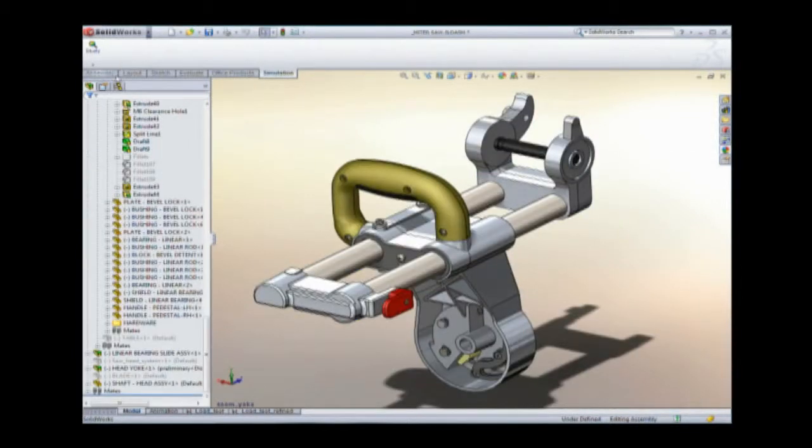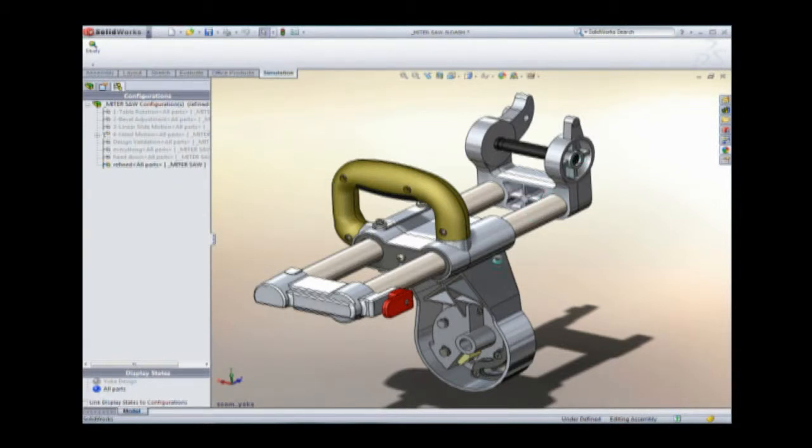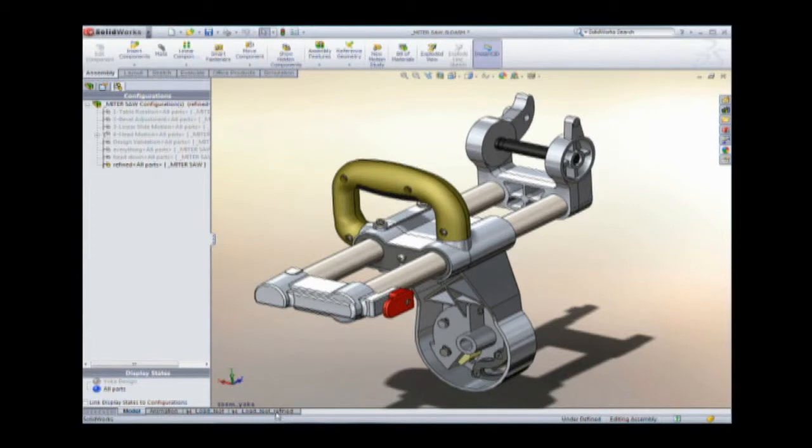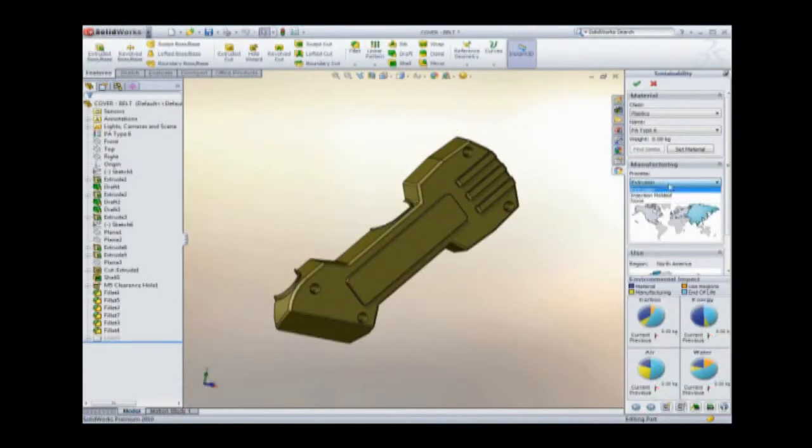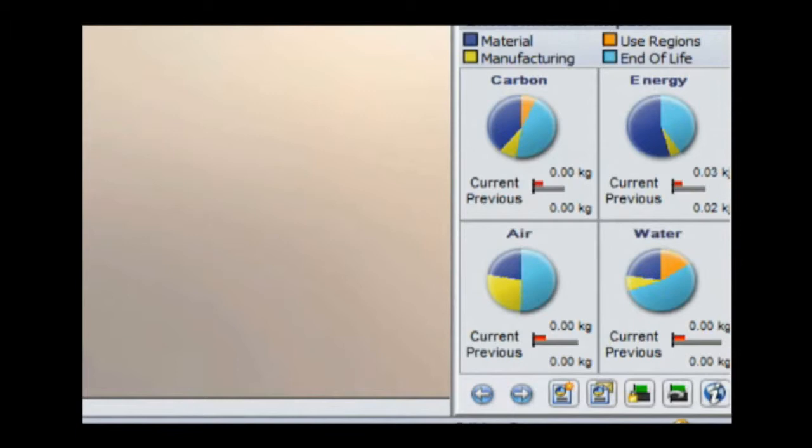The design is now mechanically sound, but it's still not complete. SolidWorks Sustainability provides the insight today's leading companies desire, verifying the environmental impact of any SolidWorks design.